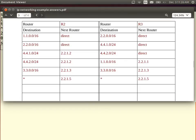Let's look at some of the answers for the routing tables. We've done R2 in the lecture. For router R3, for example, to reach subnet 2.2.0.0/16, send direct. Why?